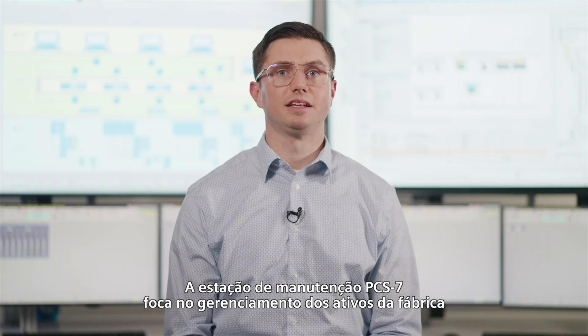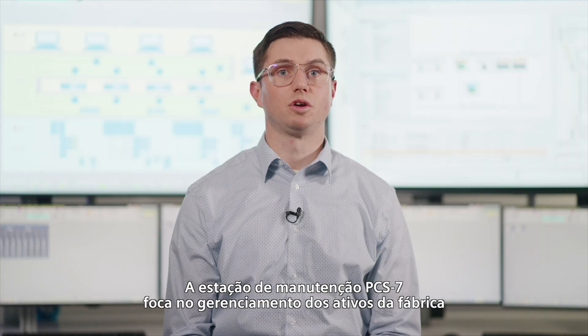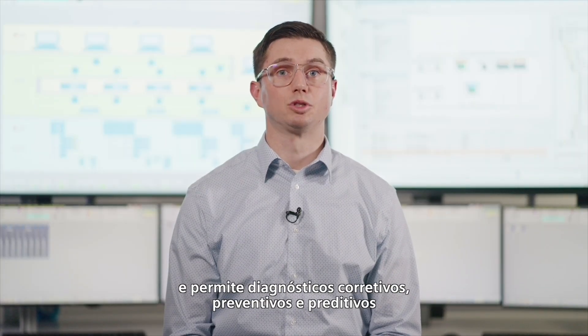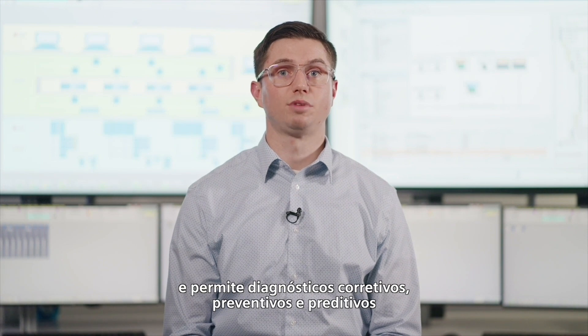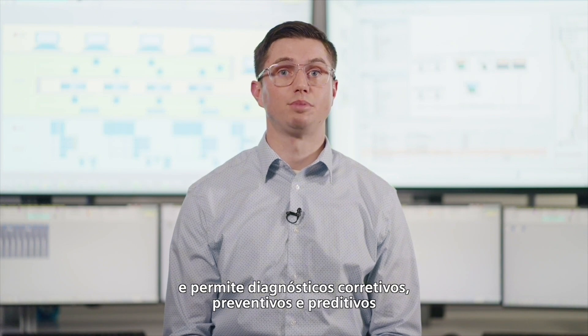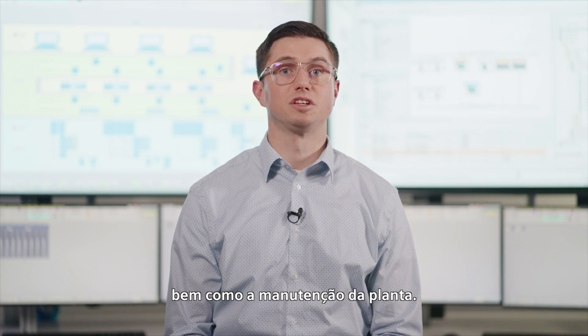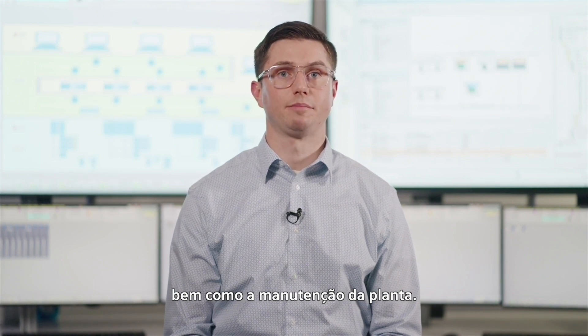The PCS7 Maintenance Station focuses on plant asset management and enables corrective, preventative, and predictive diagnostics as well as maintenance of the plant.